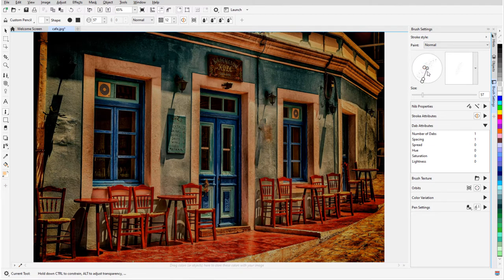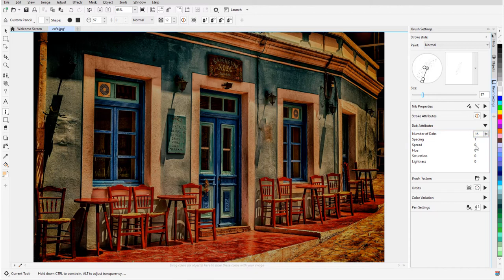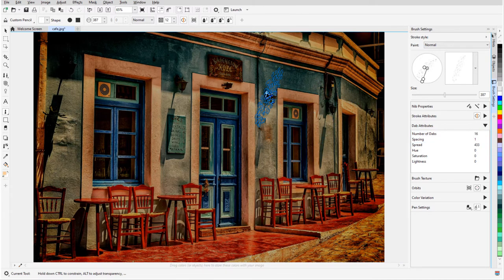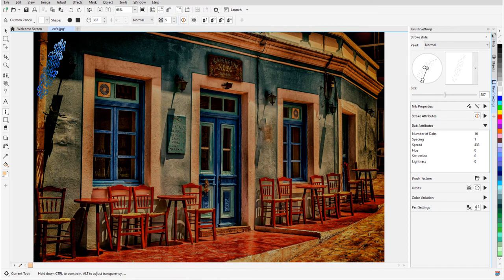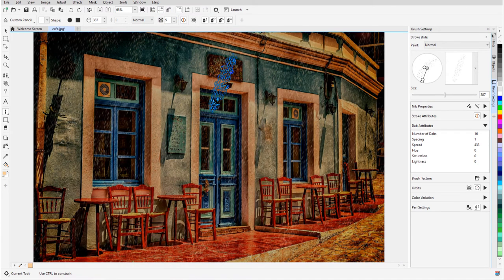Under Dab Attributes, I'll increase the number of dabs per click, as well as the spread between dabs. Now with a large nib size and low transparency, I can paint in a storm.